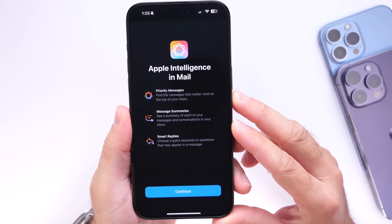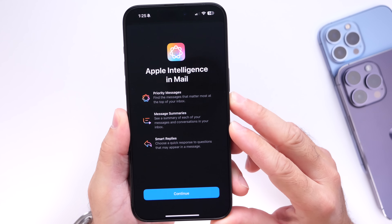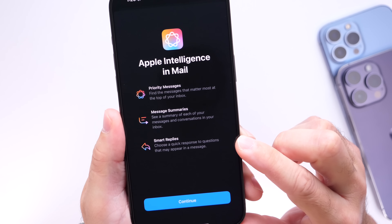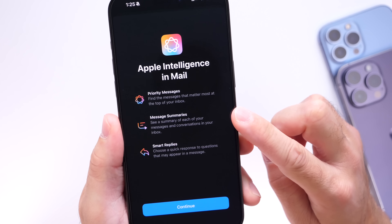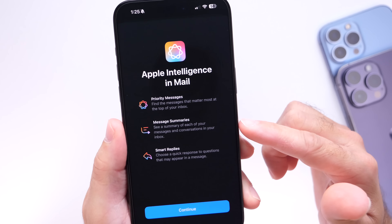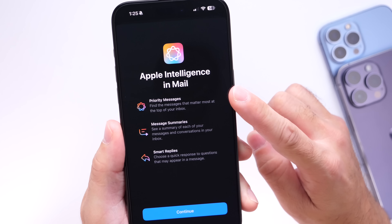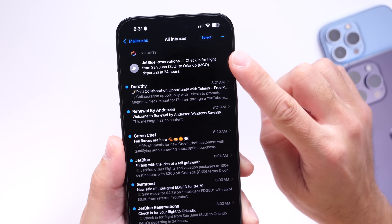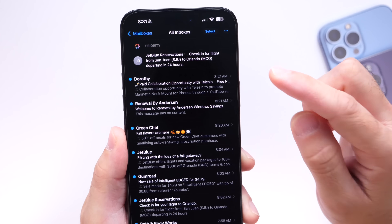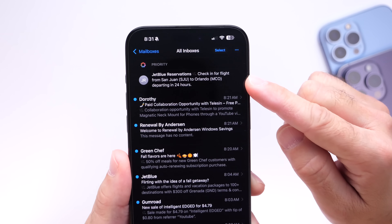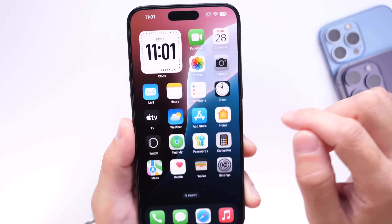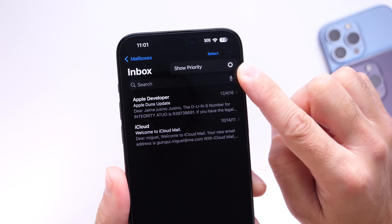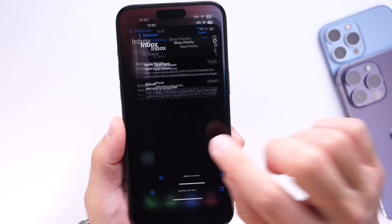There are also awesome things inside the Mail app with Apple Intelligence. We have Smart Replies, which give you suggestions to reply to emails faster. You also have Message Summary — if you have a long email, it will summarize it, cutting right to the chase. And Priority Messages surfaces the most important emails to the top of the list. For example, a time-sensitive flight email was pushed to the top. Enable this by going into Mail, tapping the top right corner, and selecting show priority emails at the top.